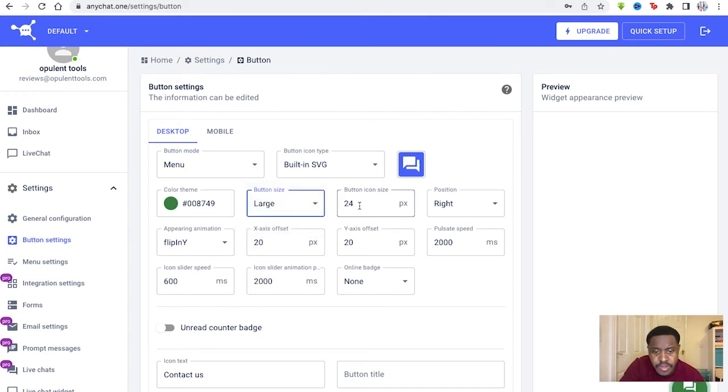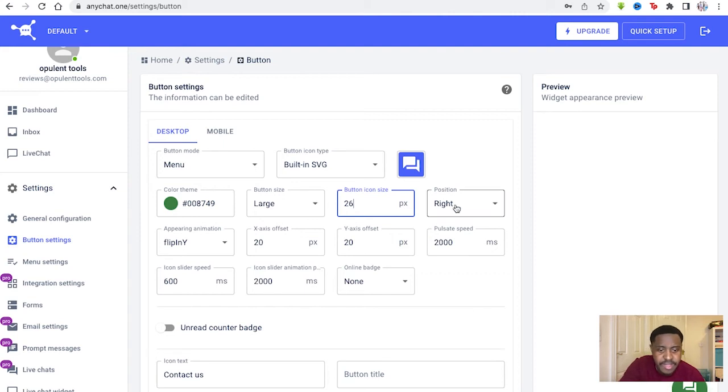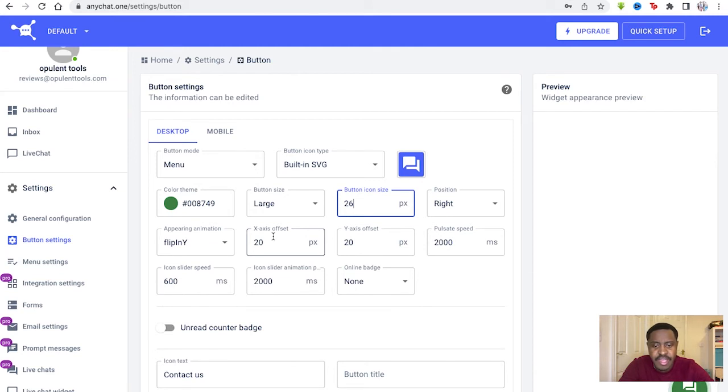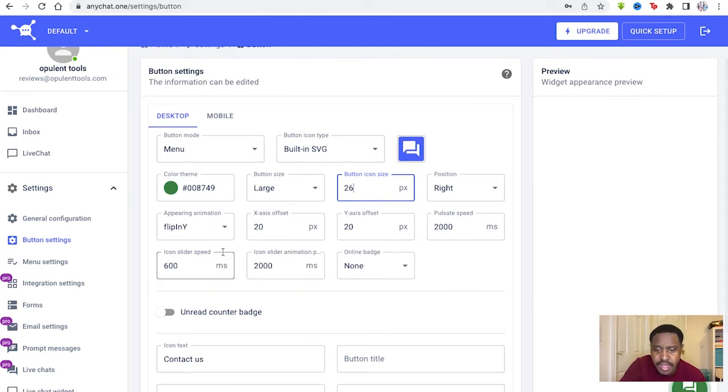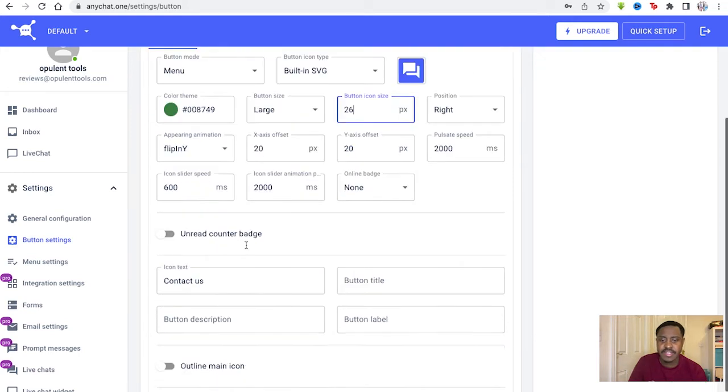Large, medium, small. We like it large. Adjust the icon size. Maybe make it 26. Position. Right. Appear in animation. X-axis offset. Y-axis offset. Pulsate. Speed. Icon slider. Etc.